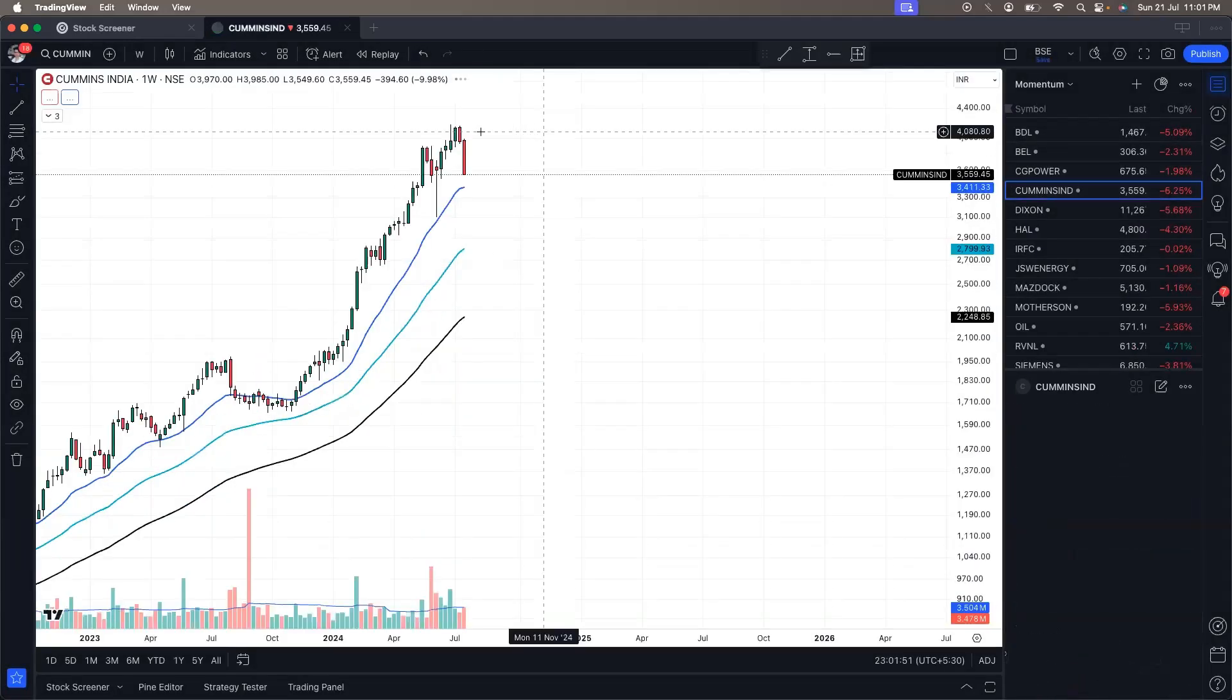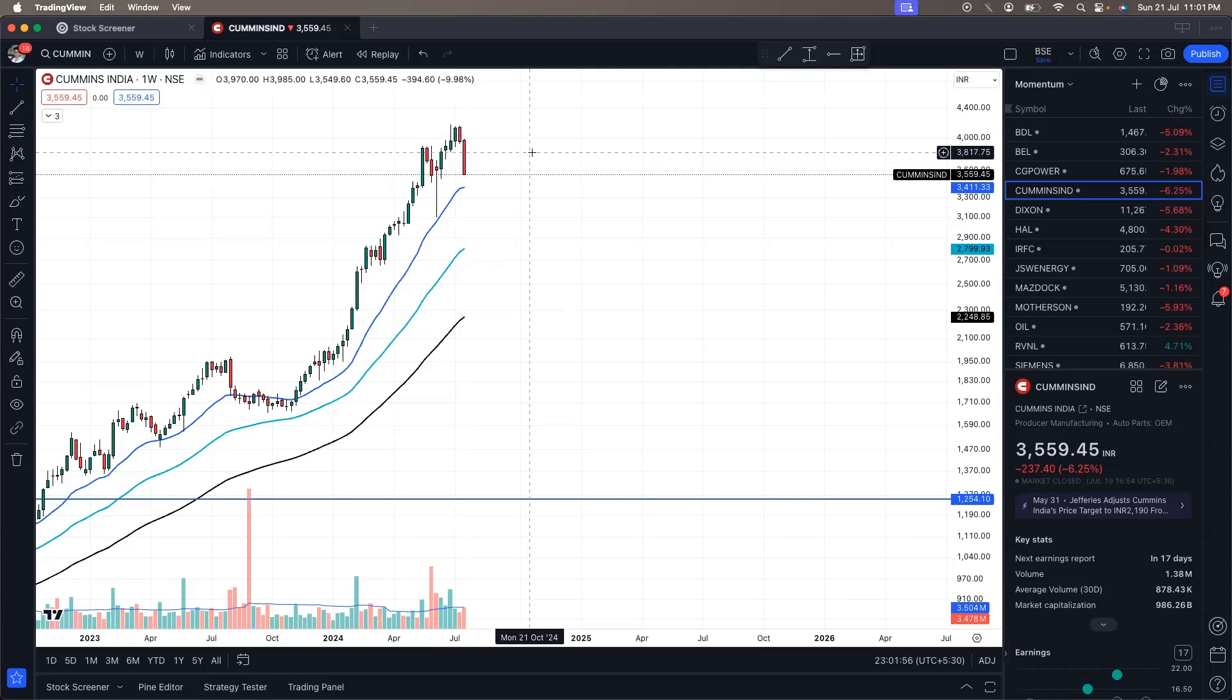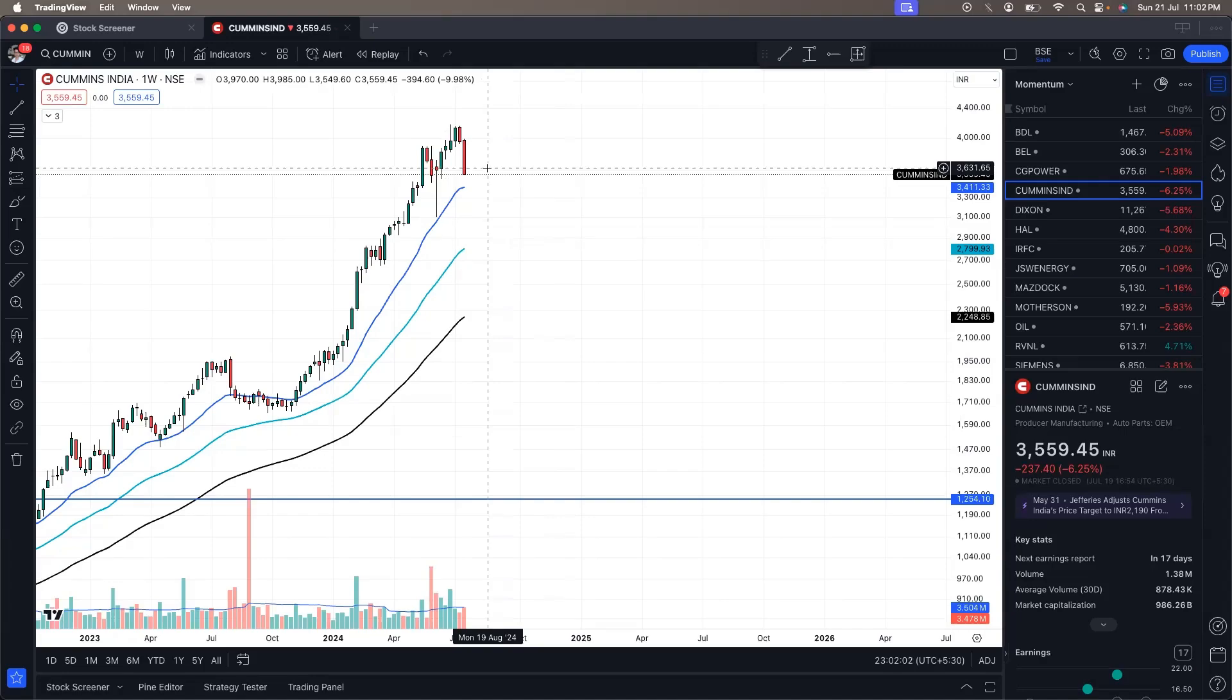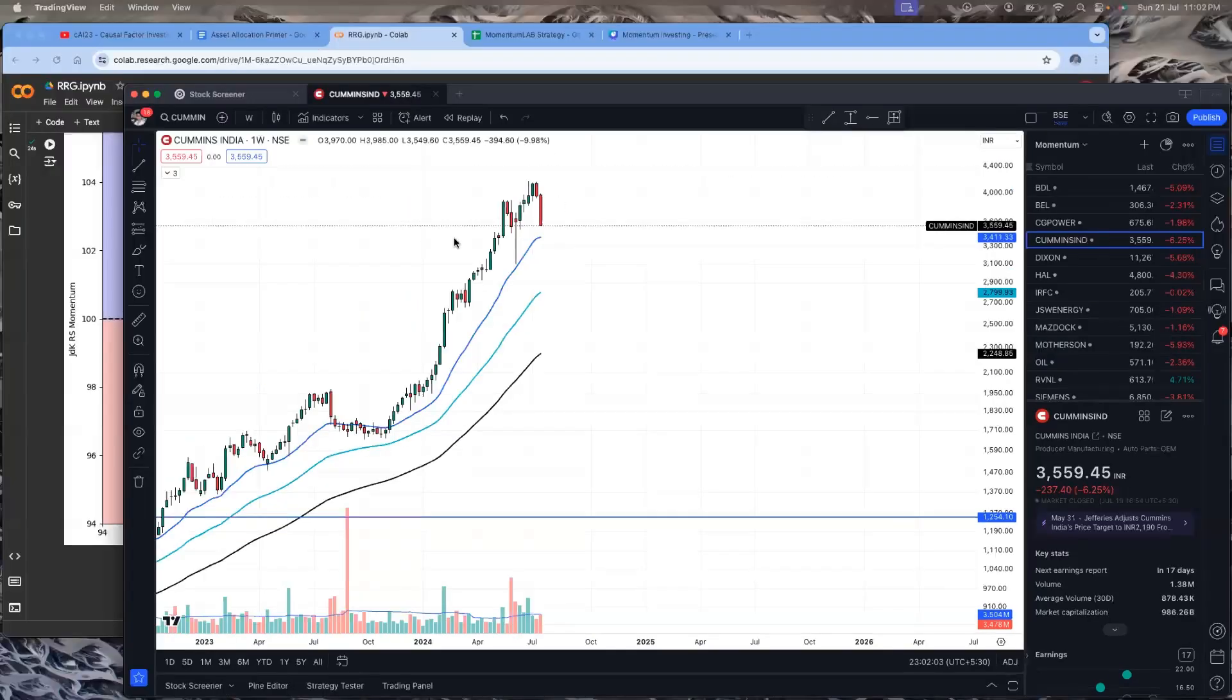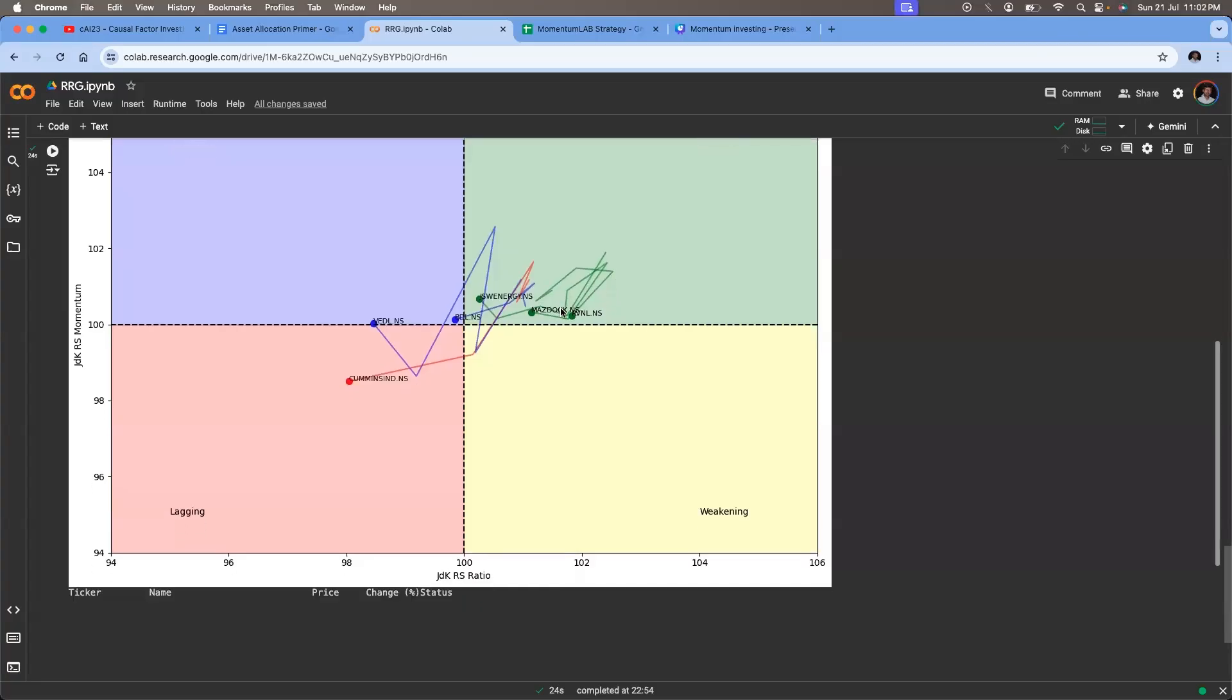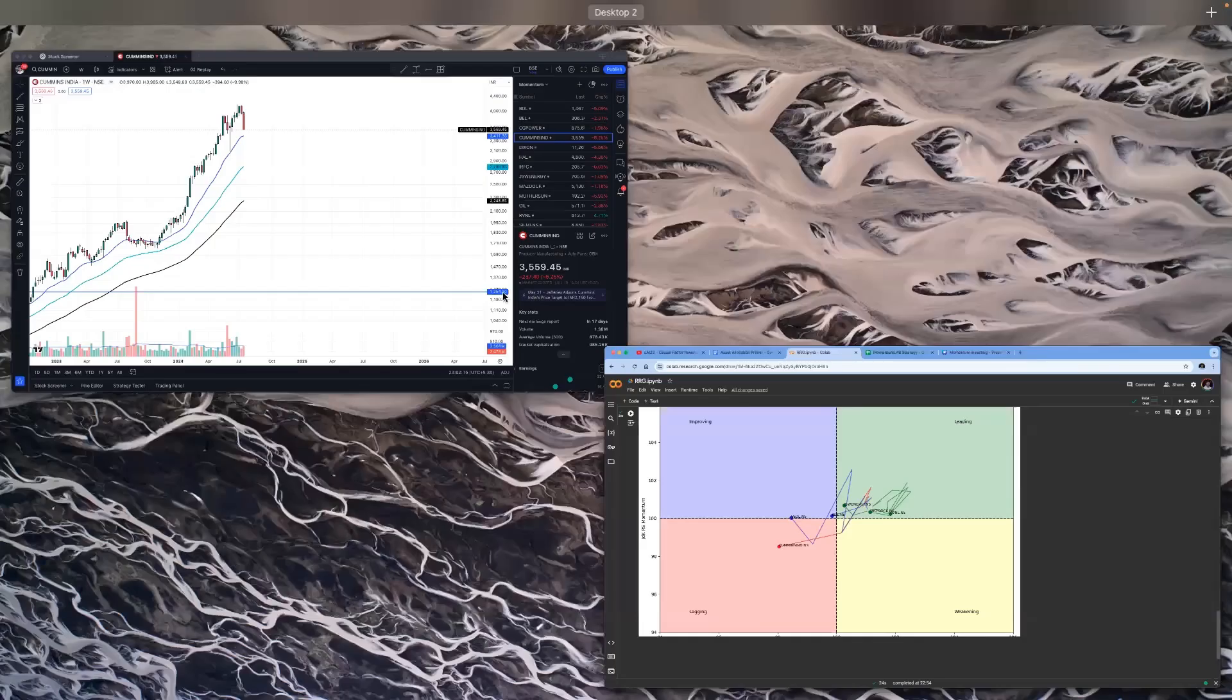So let's quickly take a look at its chart and infer what it is saying. So yeah, we have seen that yes, Cummins India has made a massive fall. And no wonder that the RRG plot says that it is weakening with respect to both relative strength as well as momentum. Now, if you see, there are a couple of stocks, which are in the leading quadrant, even in these falling markets, those are Mazagon Dock, RVNL and JSW Energy.